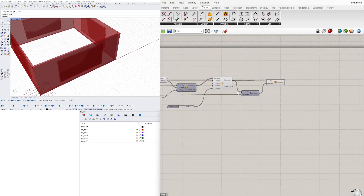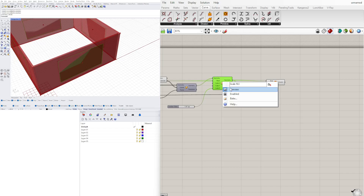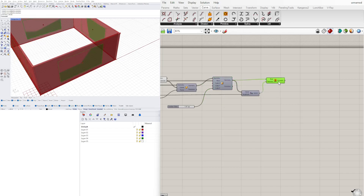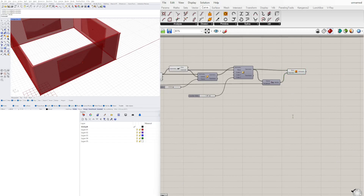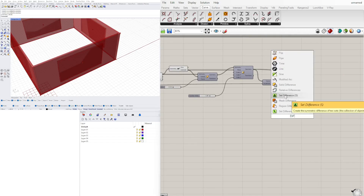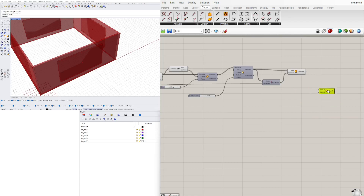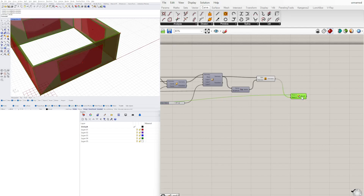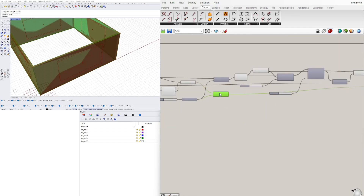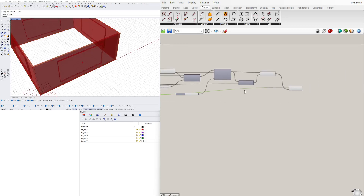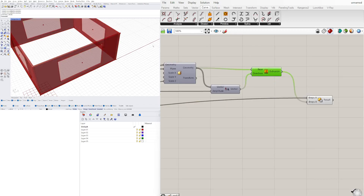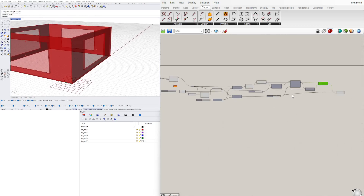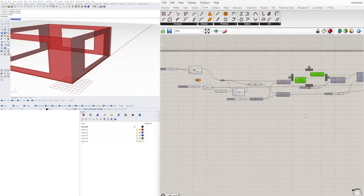Now we can take this — disable the preview — and look at the view. Let's do a boolean difference: solid difference. Plug in these Breps into B, and then into A we'll plug in the walls. Disable the preview on the original walls, disable the preview on the Breps, and disable the preview on all the other stuff in the back.